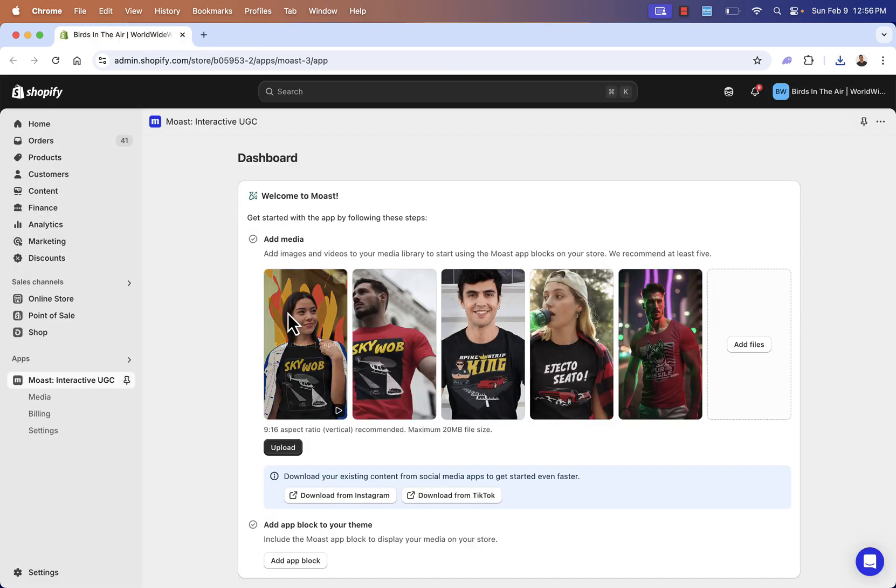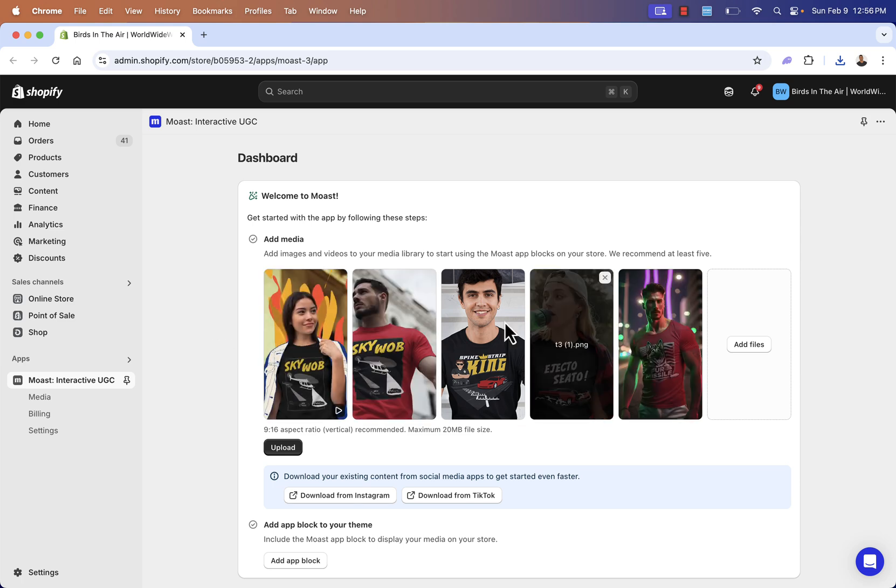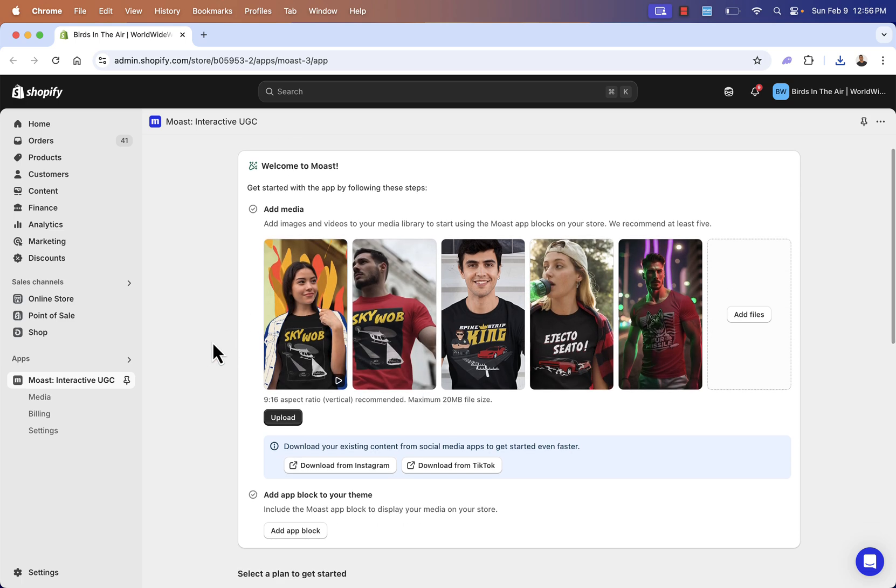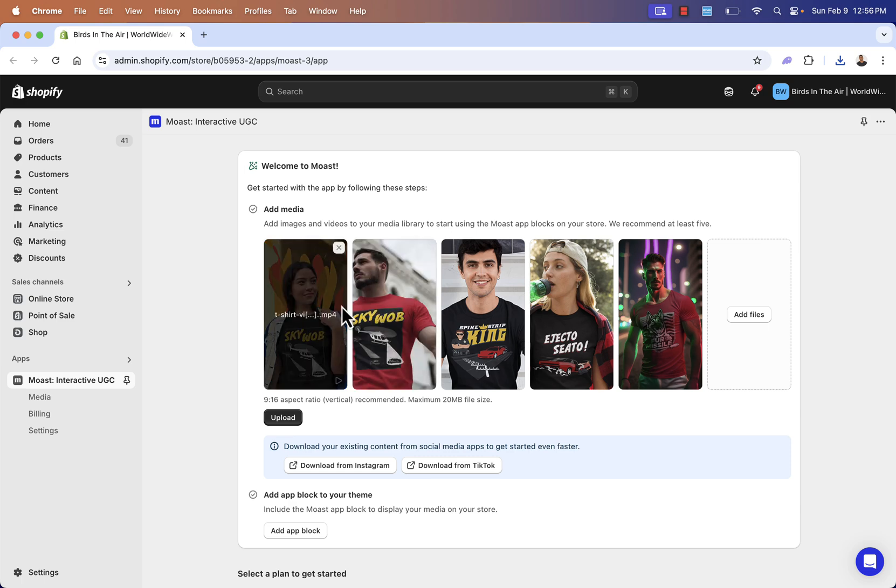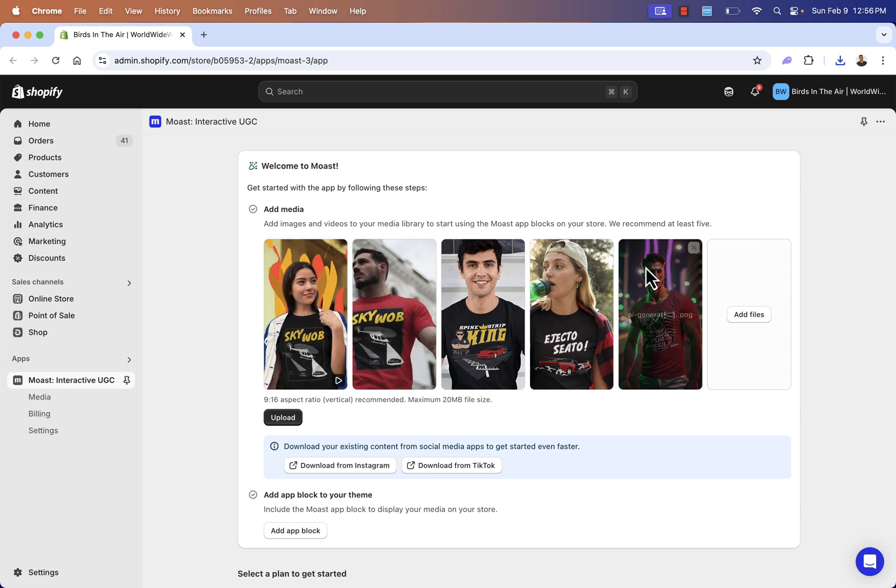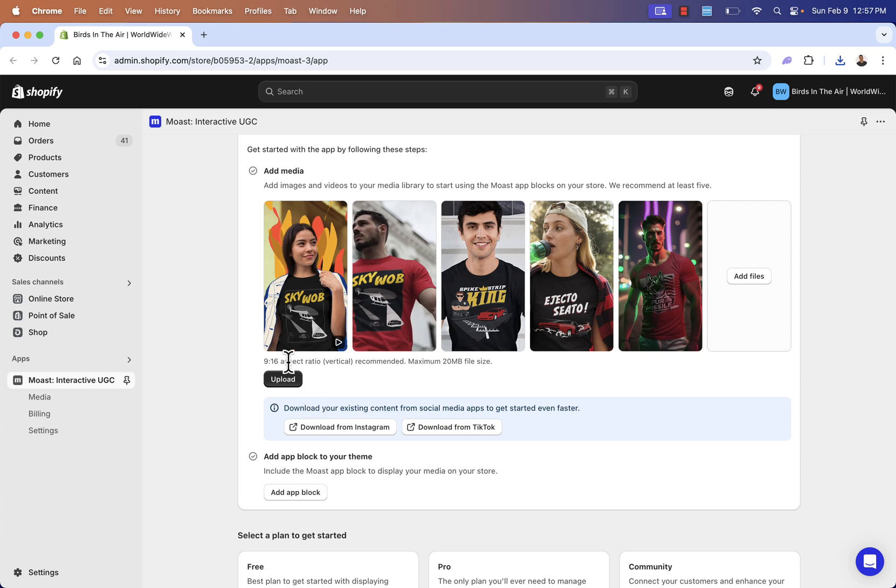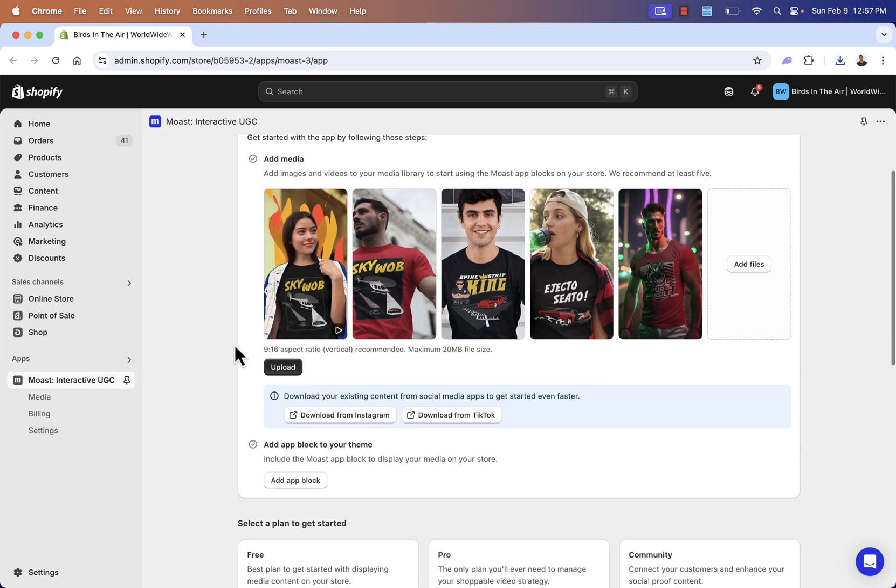So step one, I added my different media. I had a video here. I have some different lifestyle imagery and model mock-ups from my store and my brand. I'm adding those media blocks over here. And they recommend adding at least five. You could add as many as you want. You see nine by sixteen aspect ratio. That's that vertical TikTok style video.